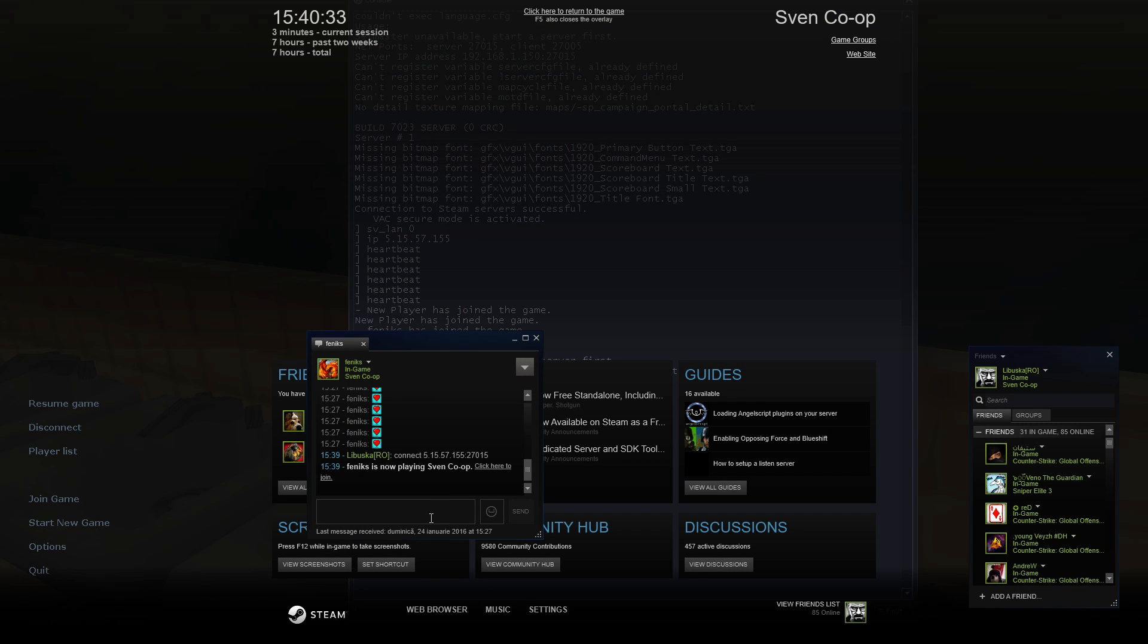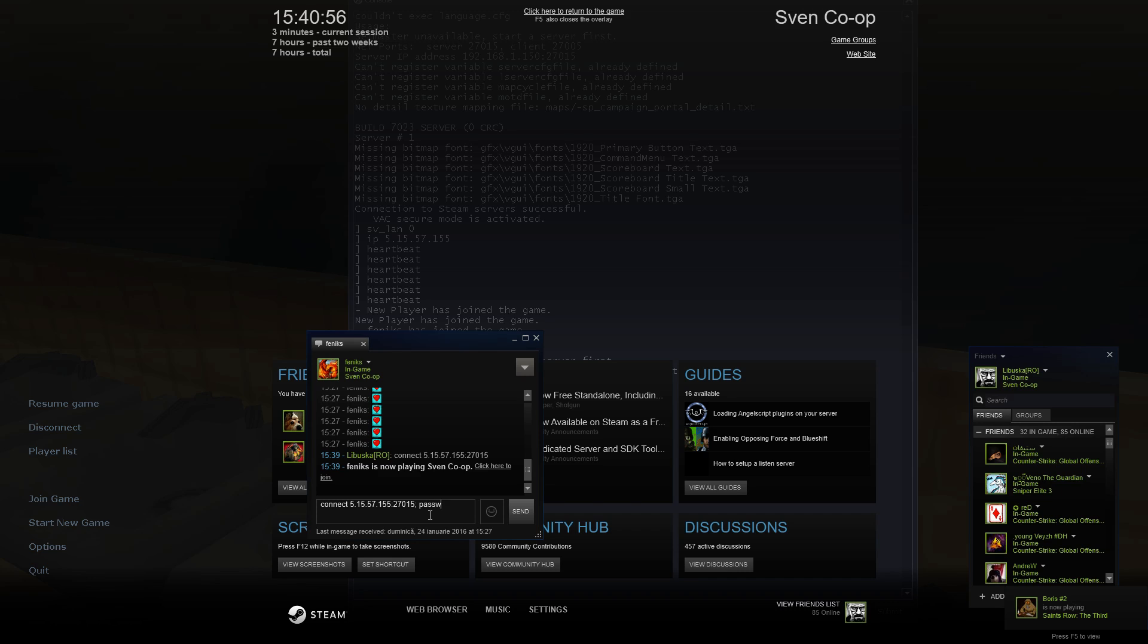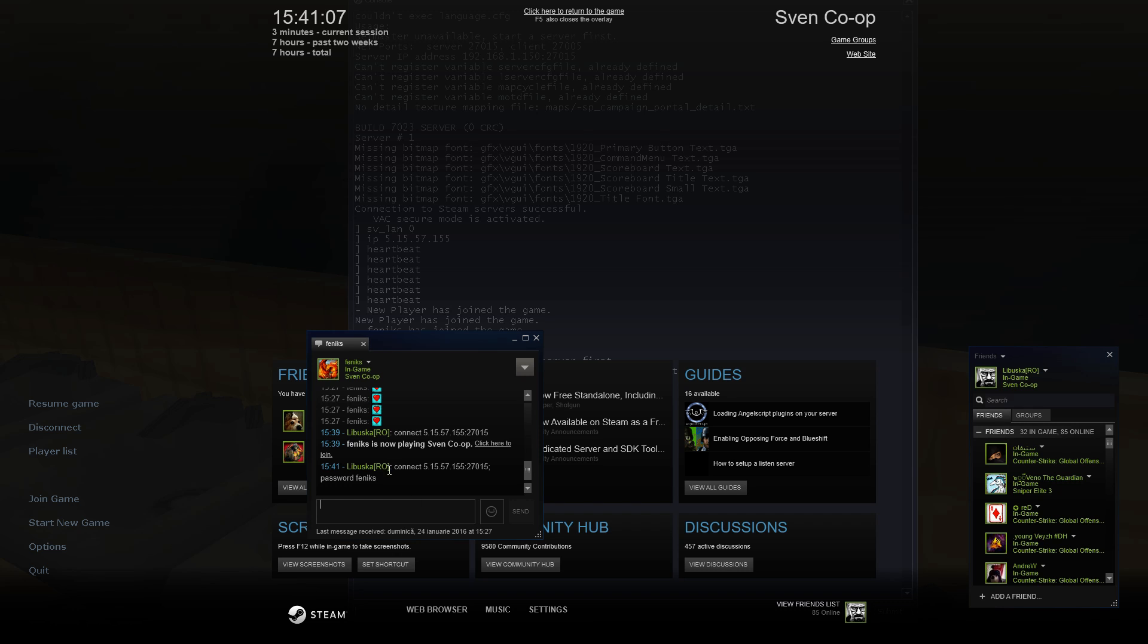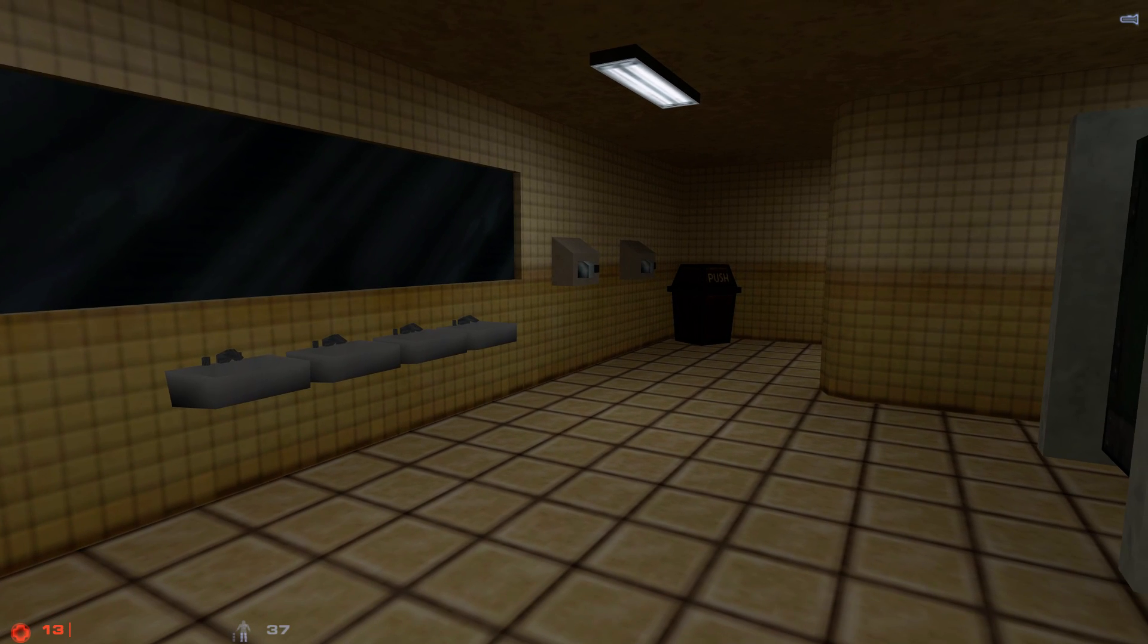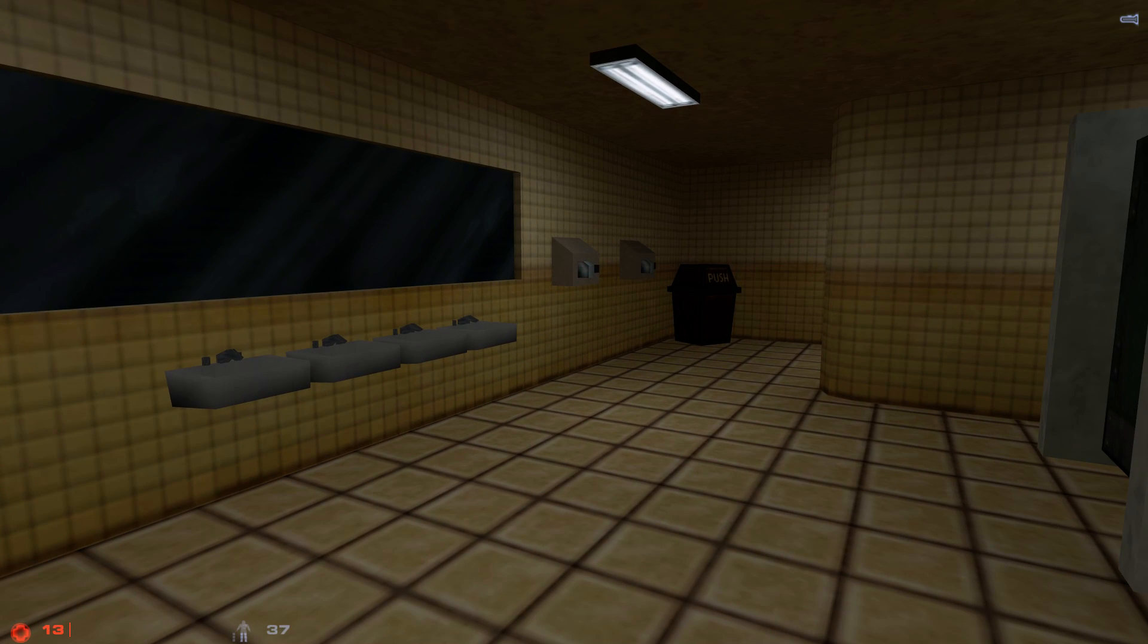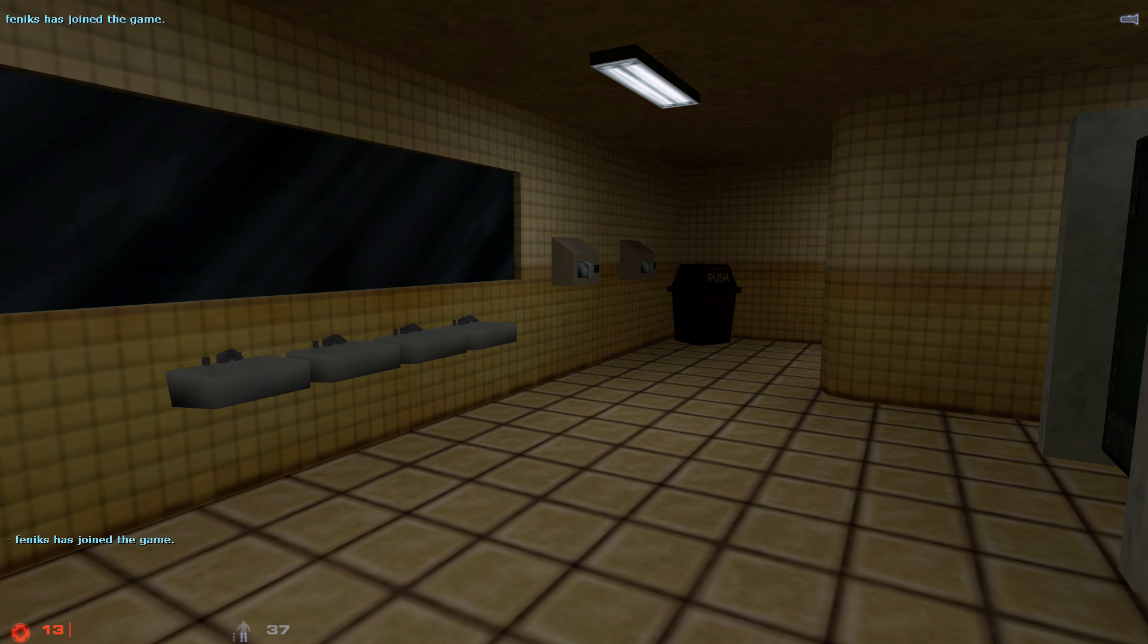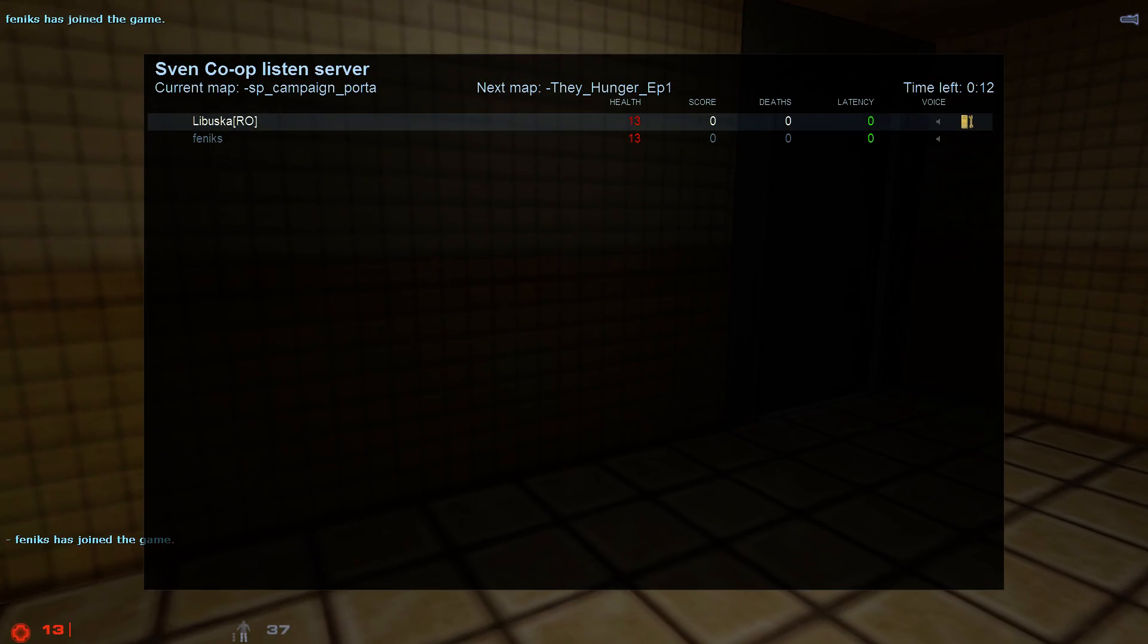Okay. So. Your friend to join your server, he needs to write this on his console. Connect your address with the port included. You need to put a semicolon after the IP. Space. Password. Because we have a password on our server. And type the password. Our password is Phoenix. And your friend will type this into his console. And Phoenix has joined the game.